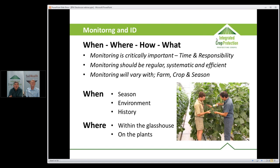The basics of monitoring can be split into when, where, how, and what. When to monitor: certain pests have certain seasons, so understanding the pest is very important. The environment also matters — spider mites, for example, like hot dry conditions and may not be a problem early in the season but will become one after a heat wave. Keeping history, knowing your crop, your farm, and your area will help you anticipate certain problems. In the Sydney Basin, there is always a spring influx of thrips when harvesting starts in the broad-acre areas to the west.